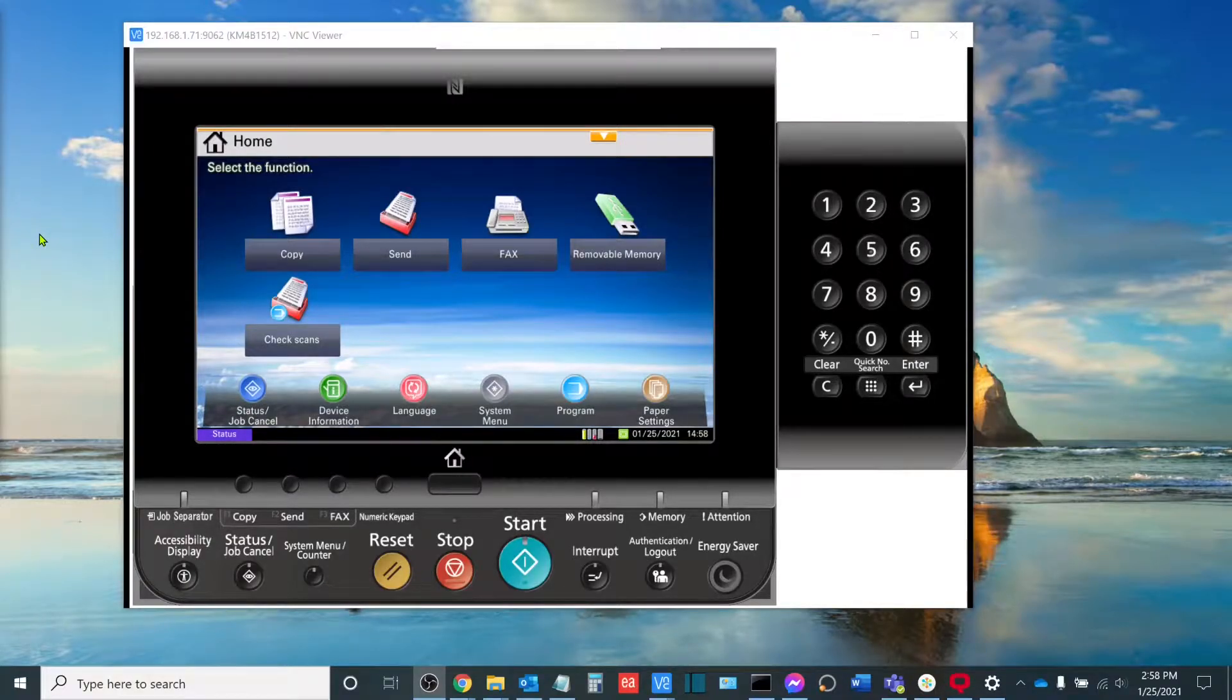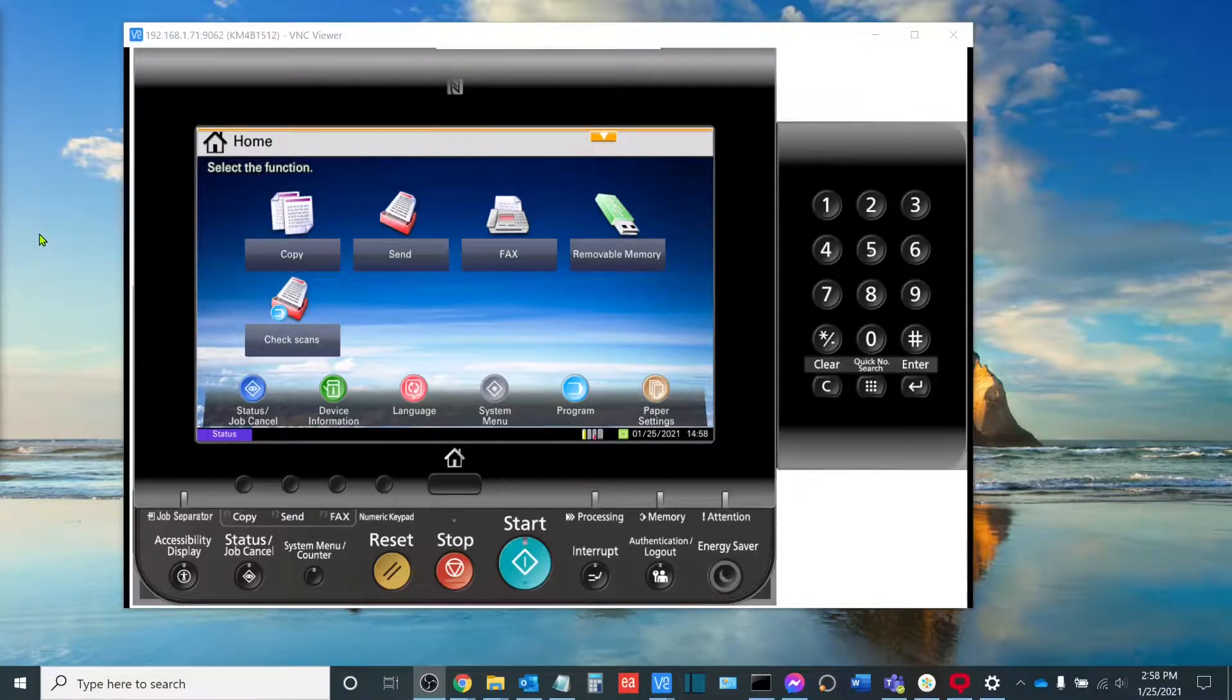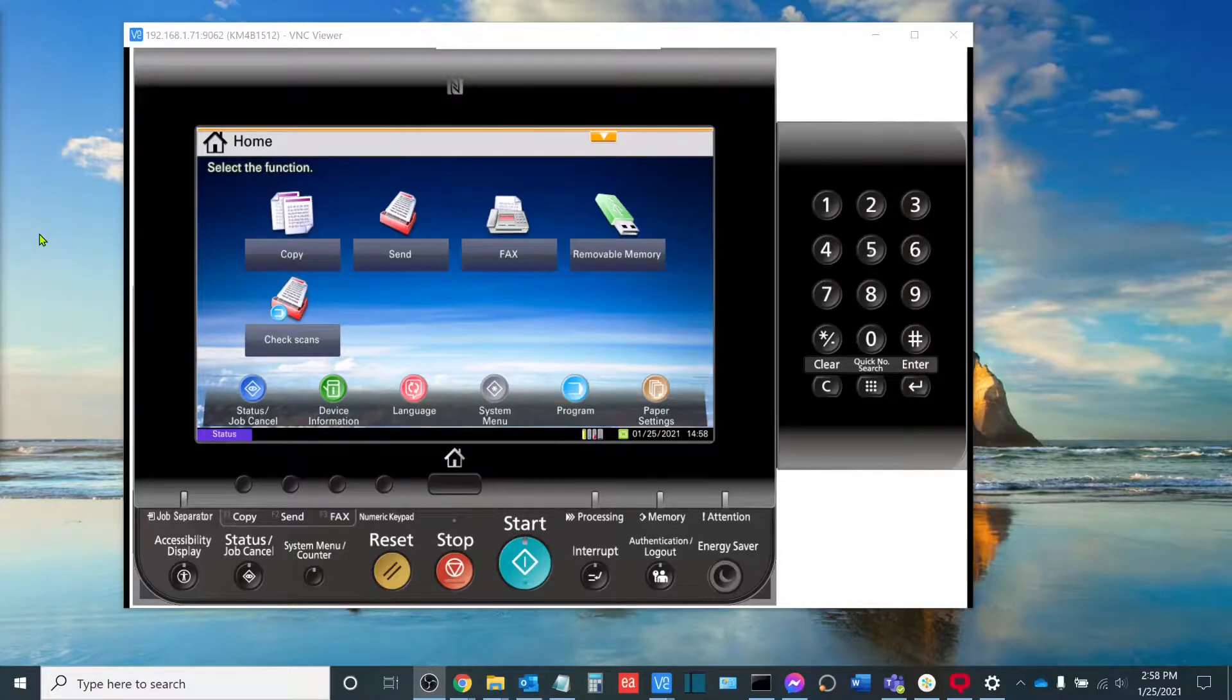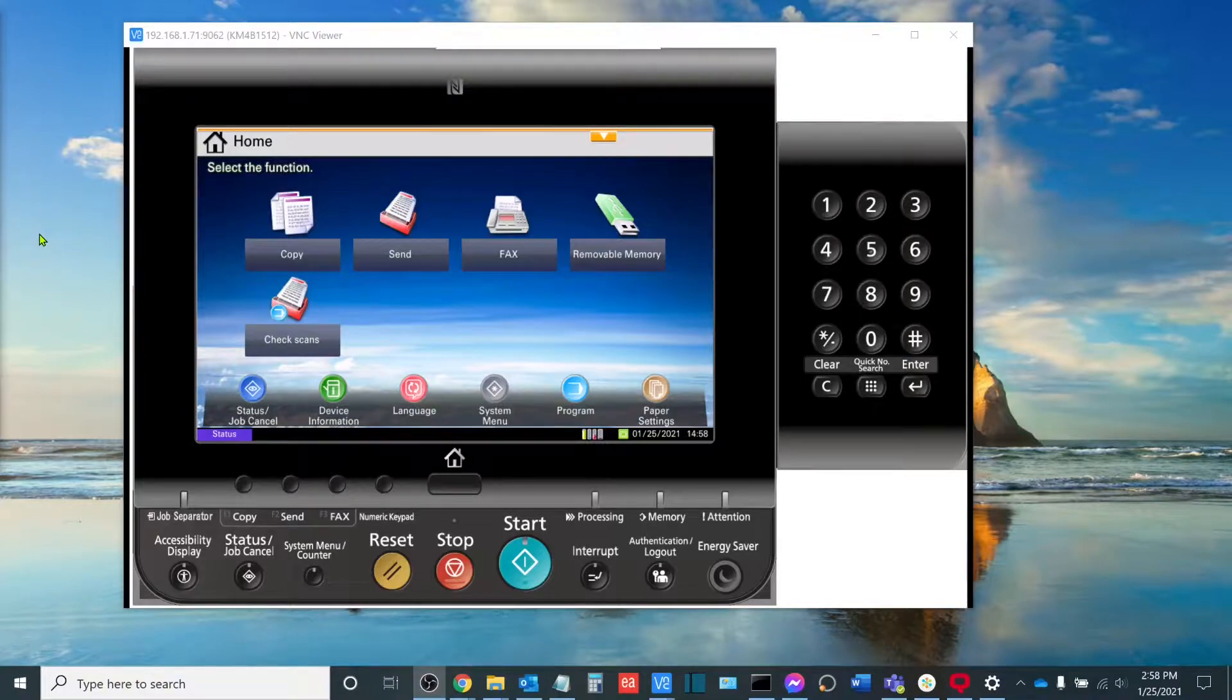Now, we're going to be reviewing two ways to set this up. The first will be through the web interface of the copier. The second will be through the touchscreen interface of the copier as well, the physical panel. So without further ado, let's get started.